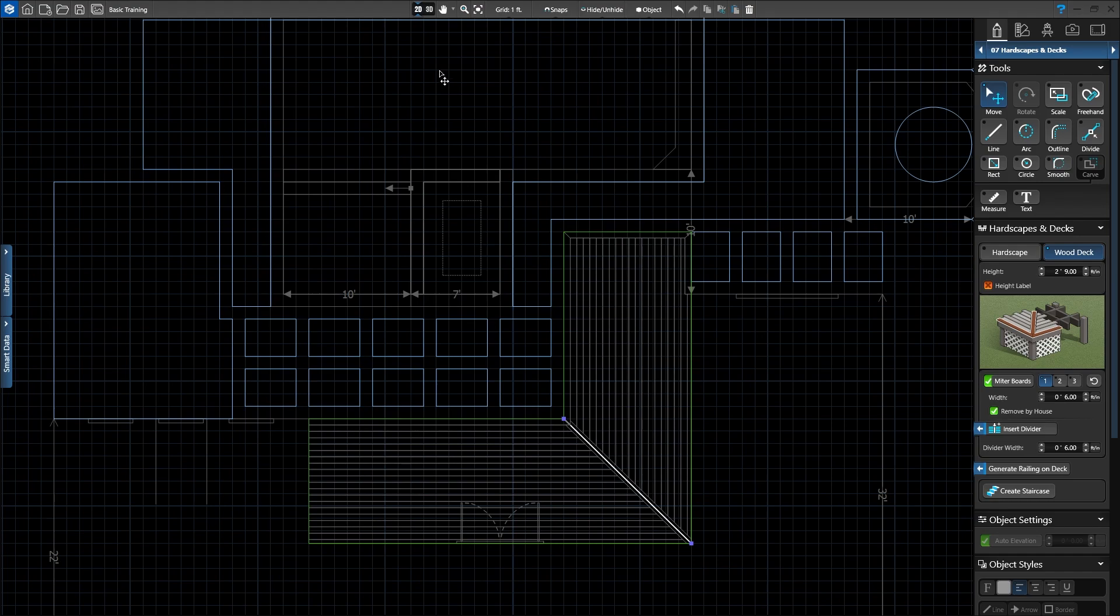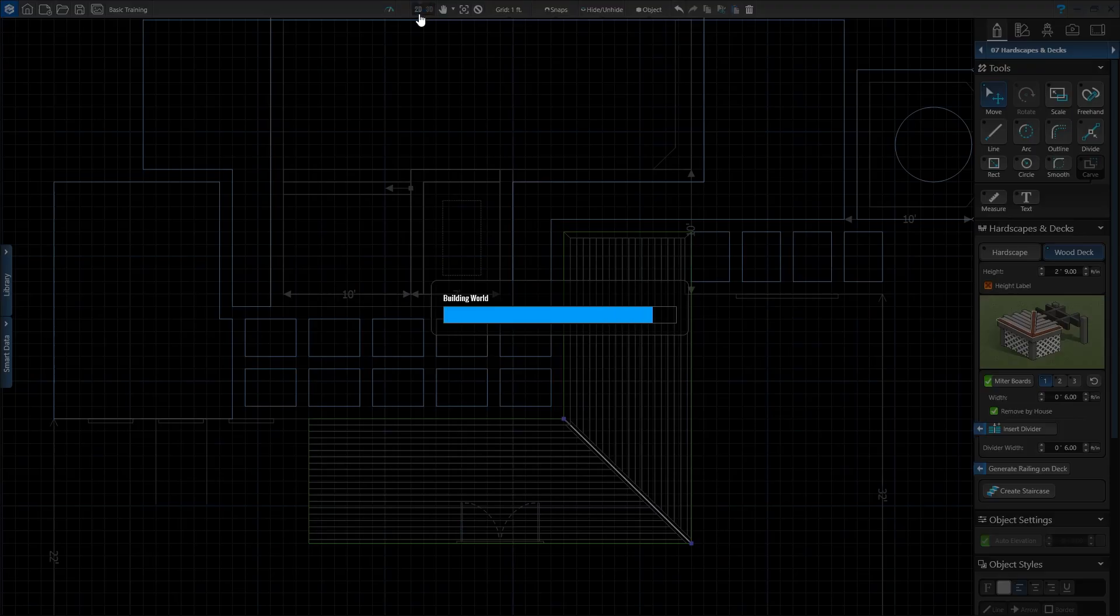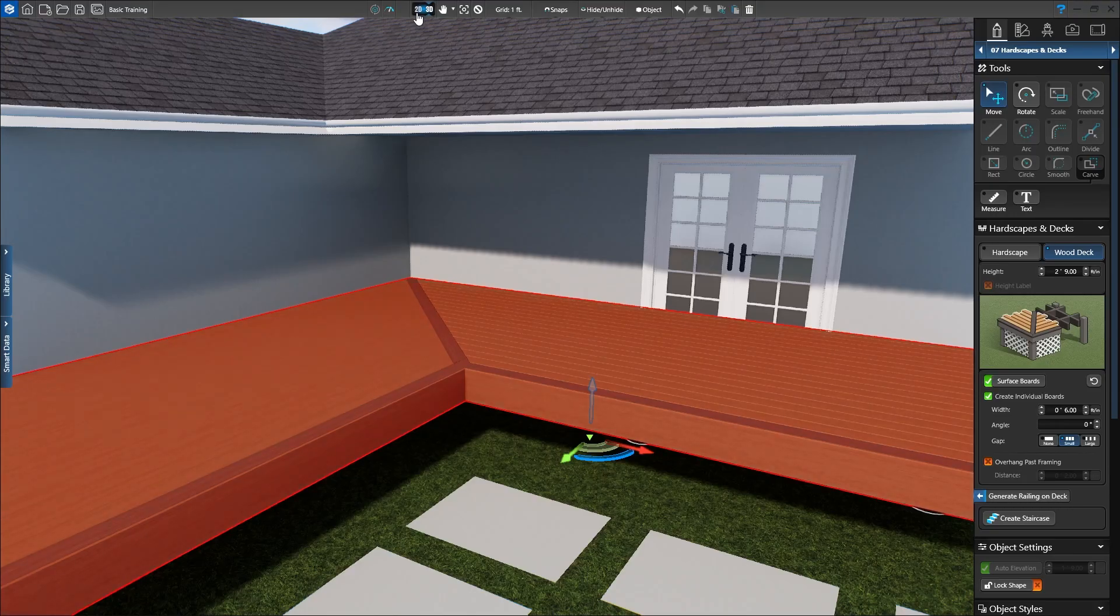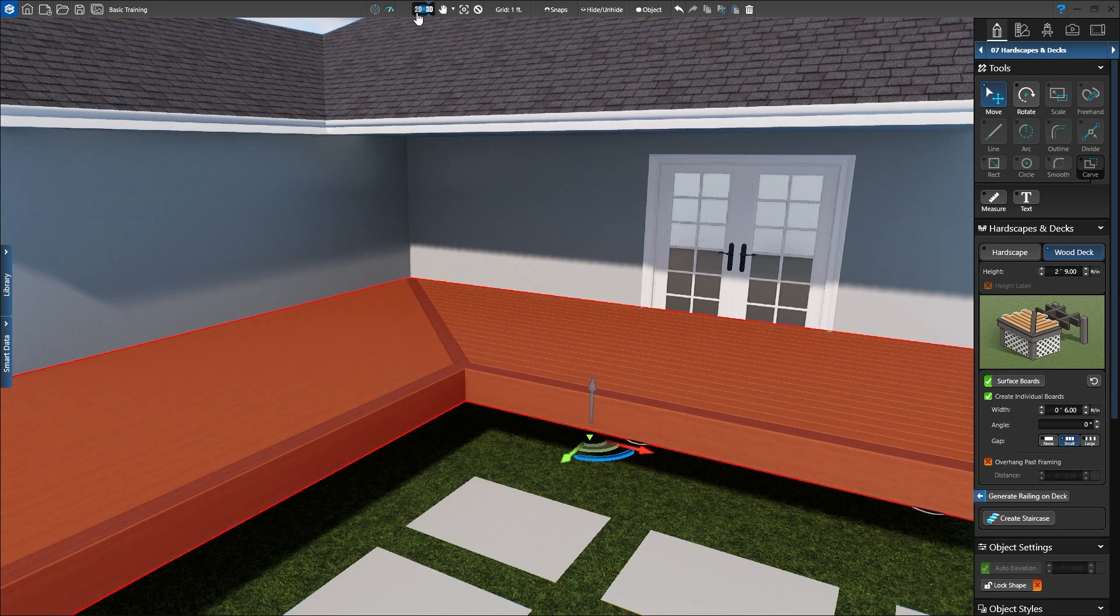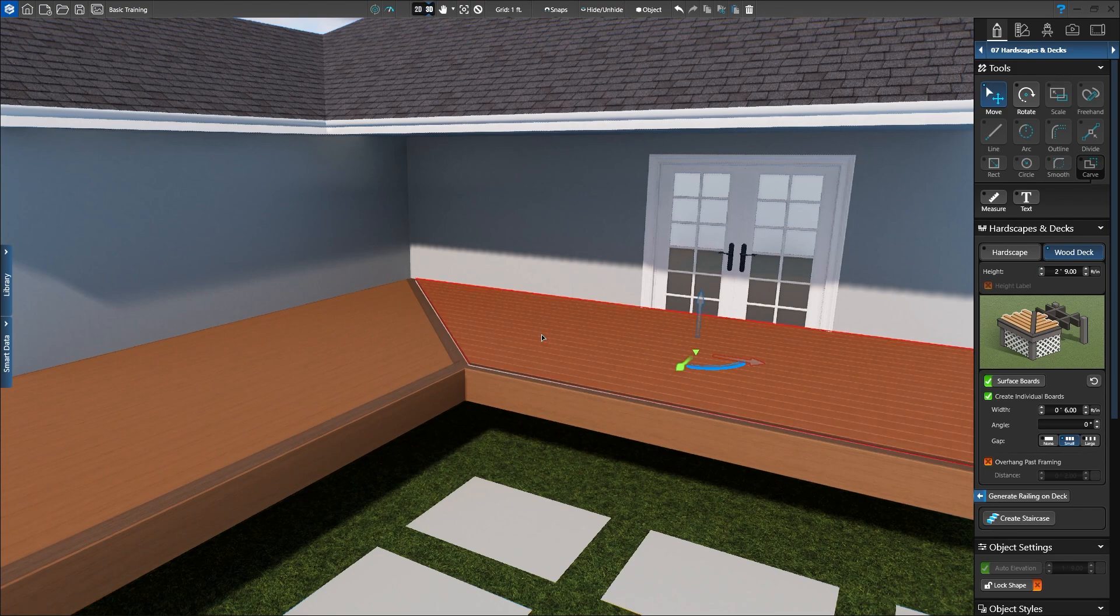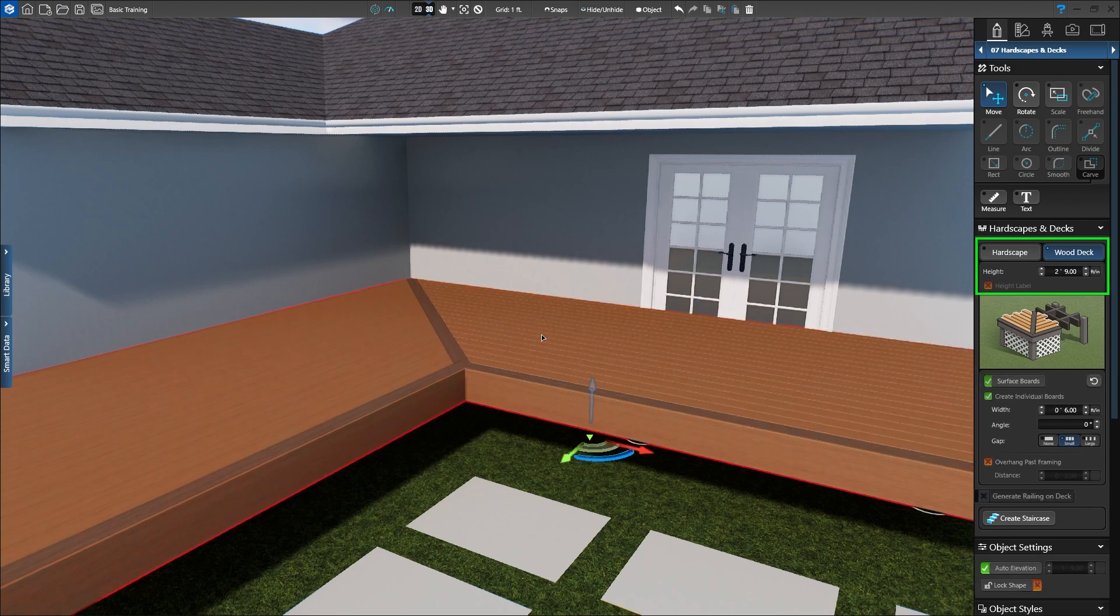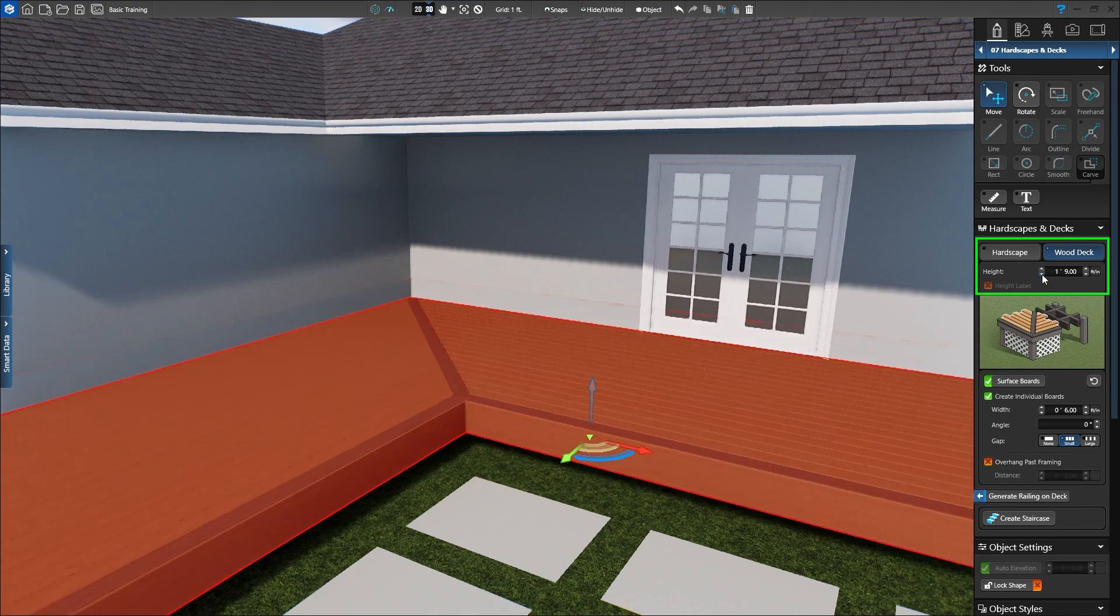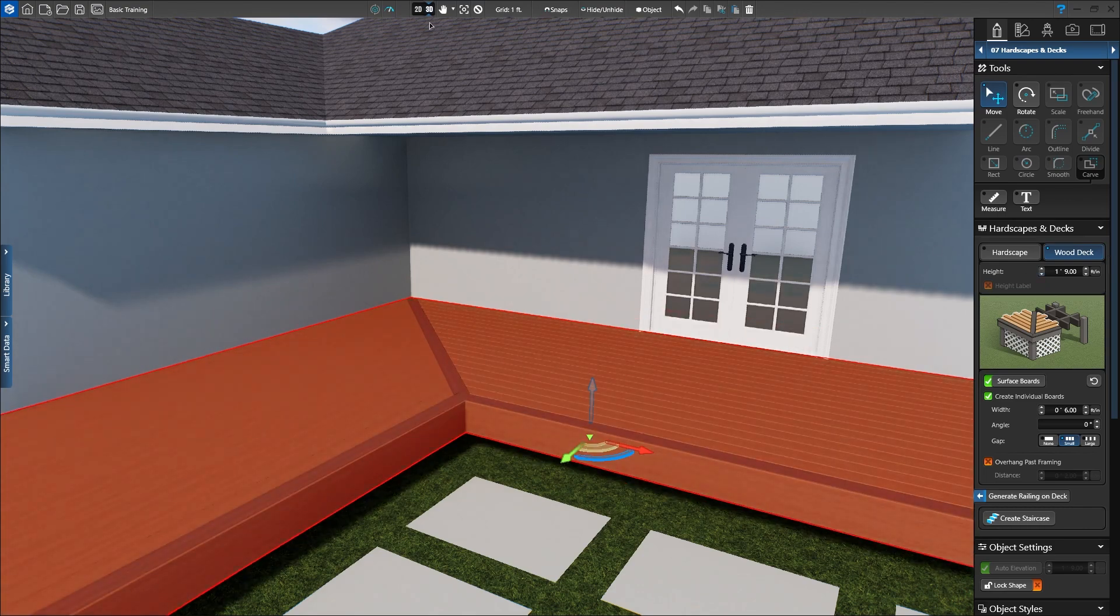Let's head back to 3D to see how it looks. The divider board looks great! We can now customize the surface boards on each side of the divider by double-clicking that section. Let's set the height of our deck to 1 foot 9 inches and head back to 2D to add a staircase.